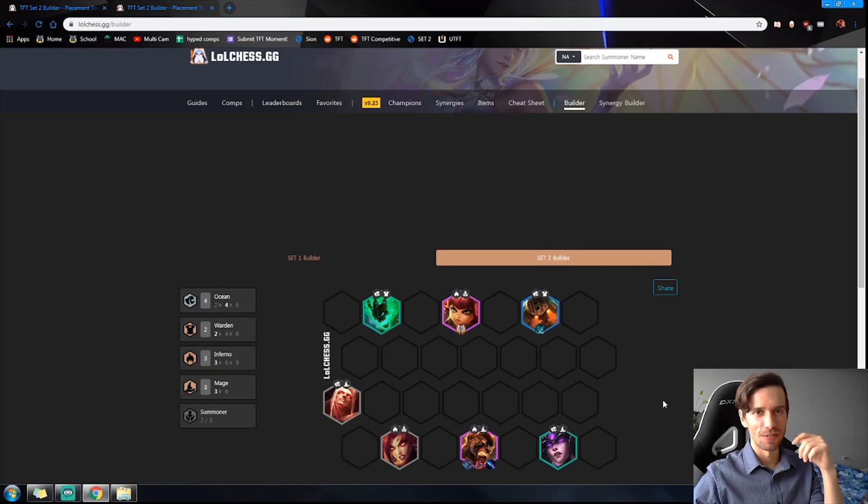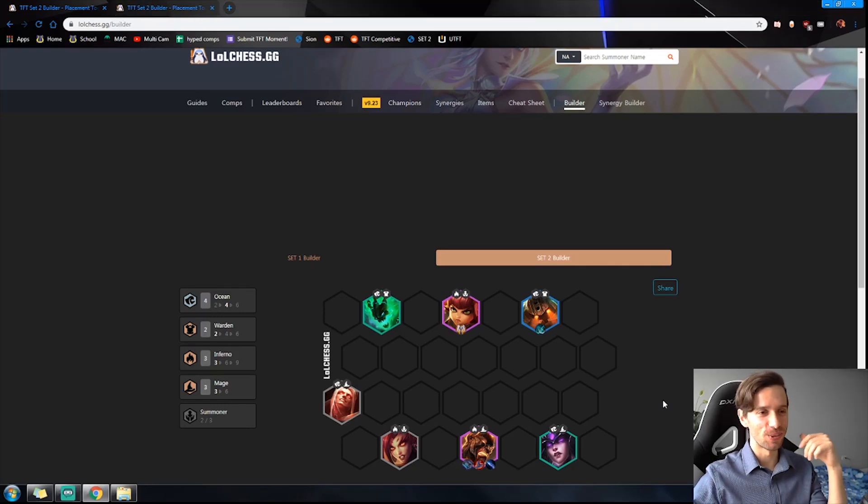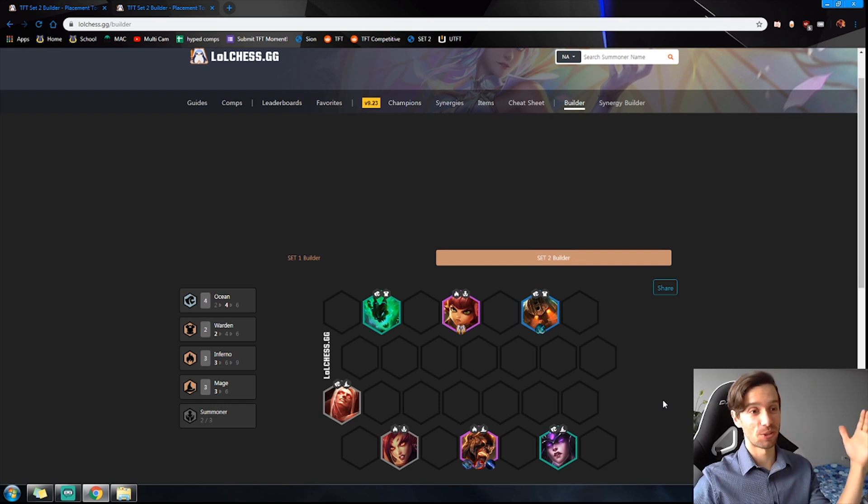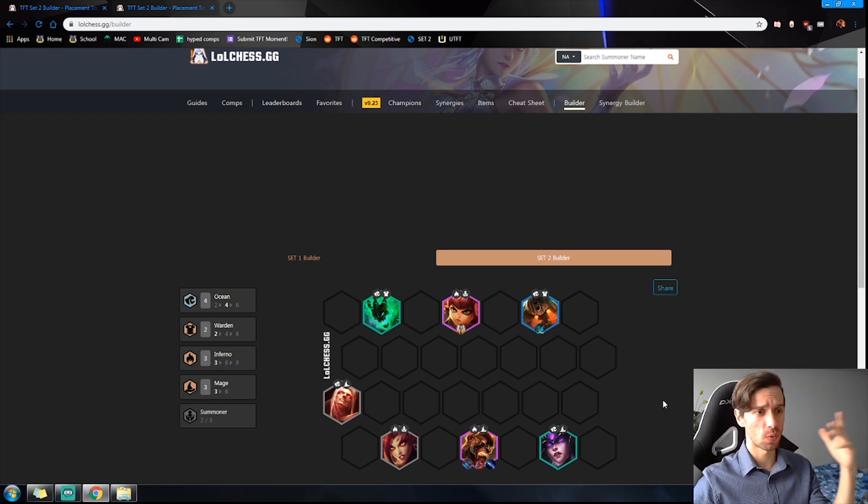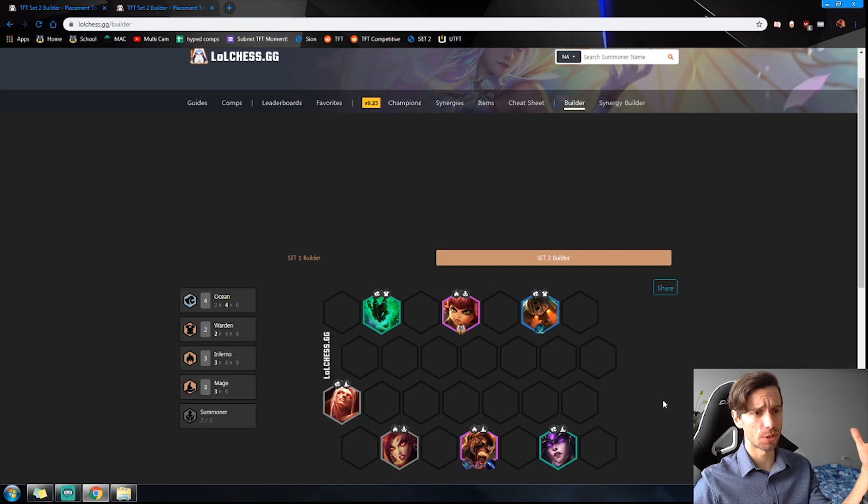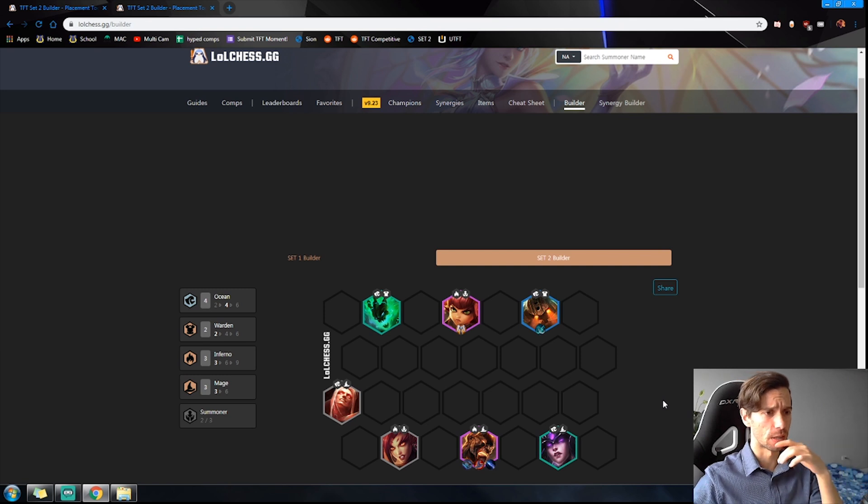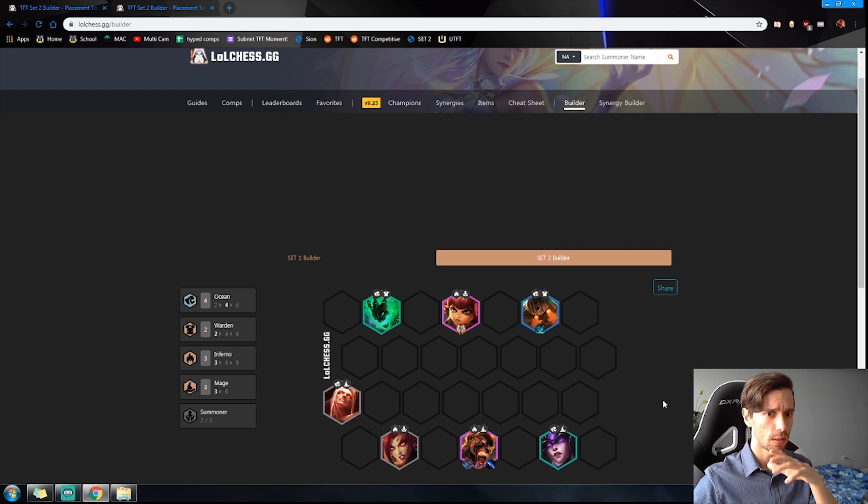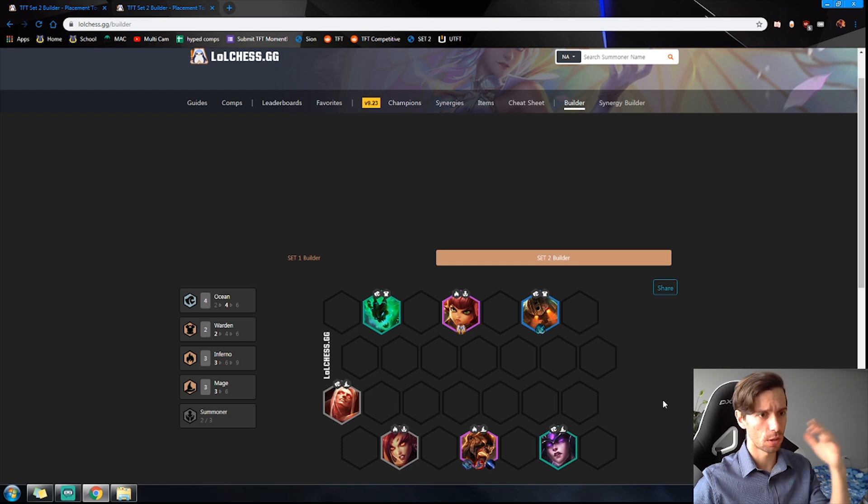You woke up on Wednesday, November 20th excited to play the new ranked season of Teamfight Tactics. Set two is out, you're checking out streams. What are these popular streamers playing? Oh, this guy's playing Ocean Mage and getting first. Wait a minute, this other guy's also playing Ocean Mage.